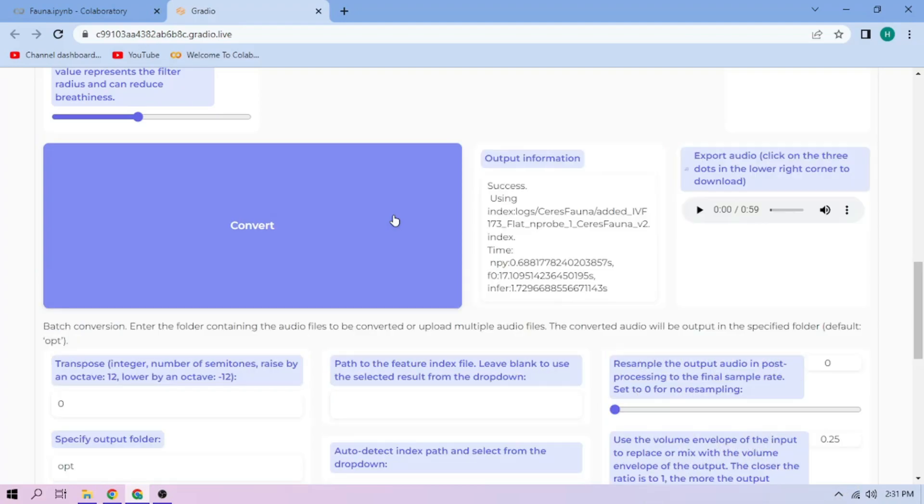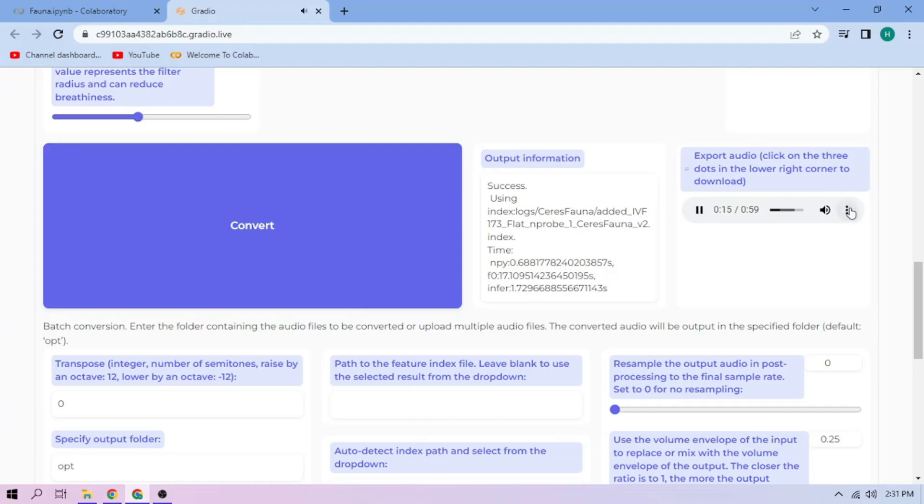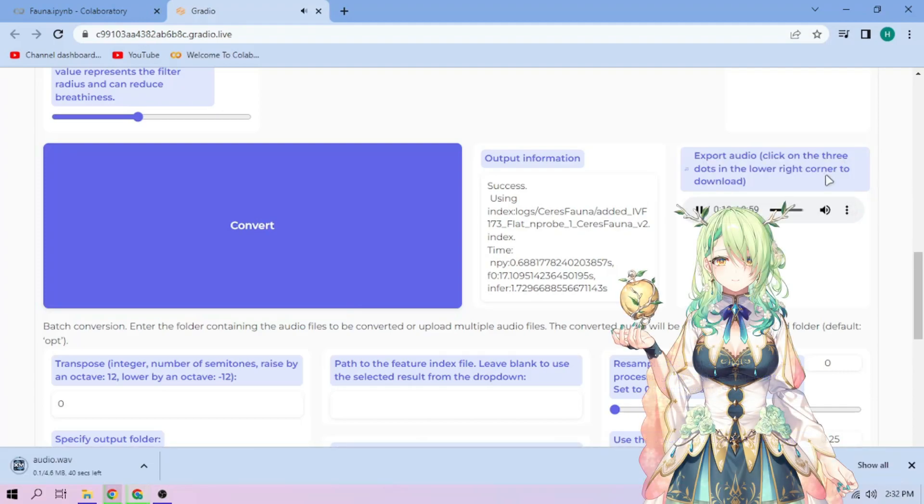Here we can play our cover audio. To download the audio, click the three-dot mark and download. Just repeat the steps for each audio part.